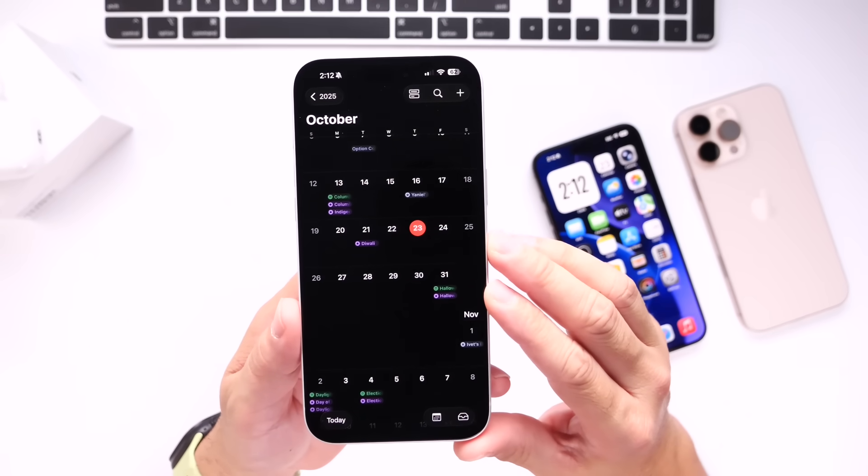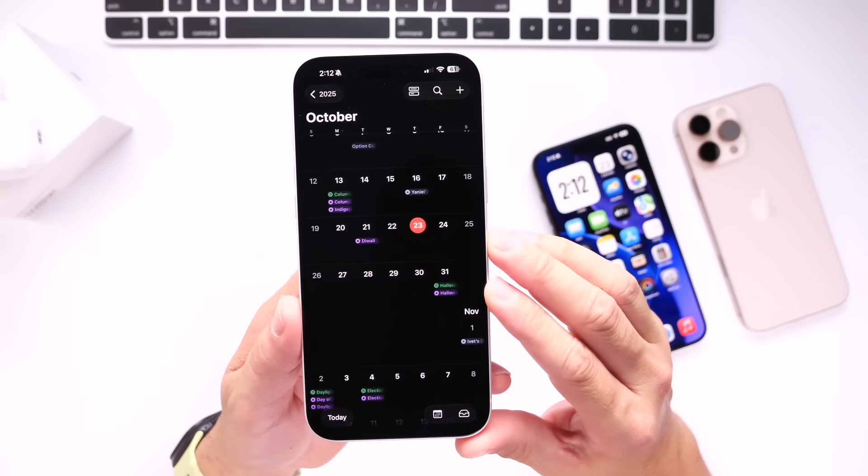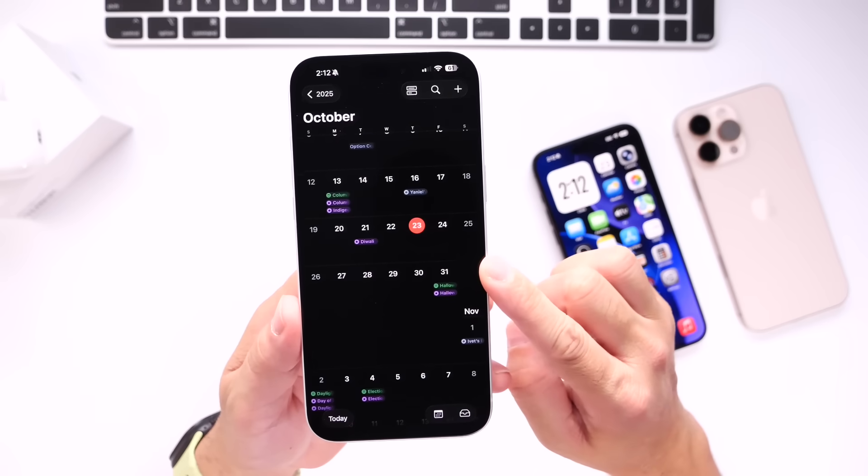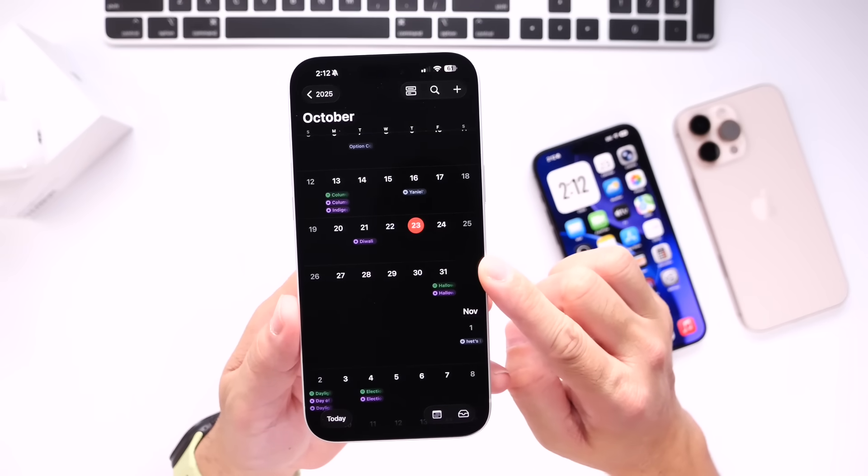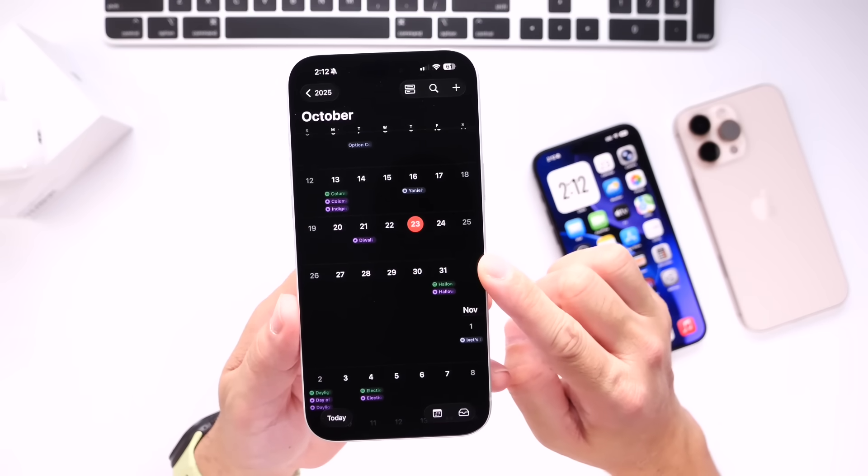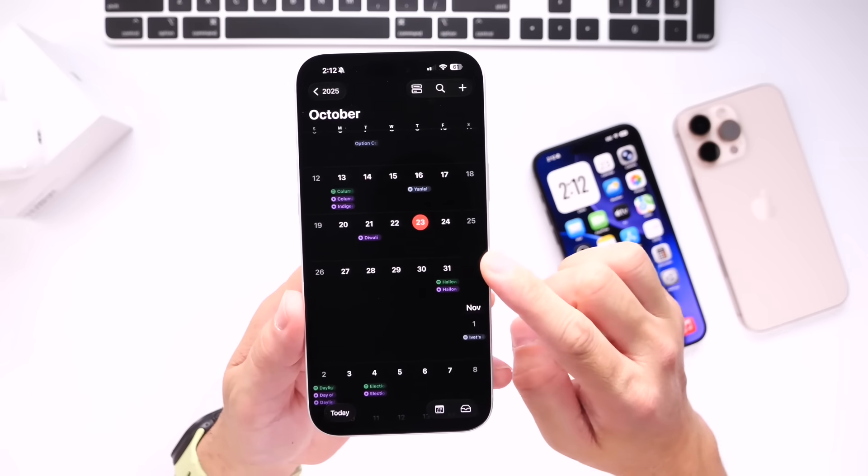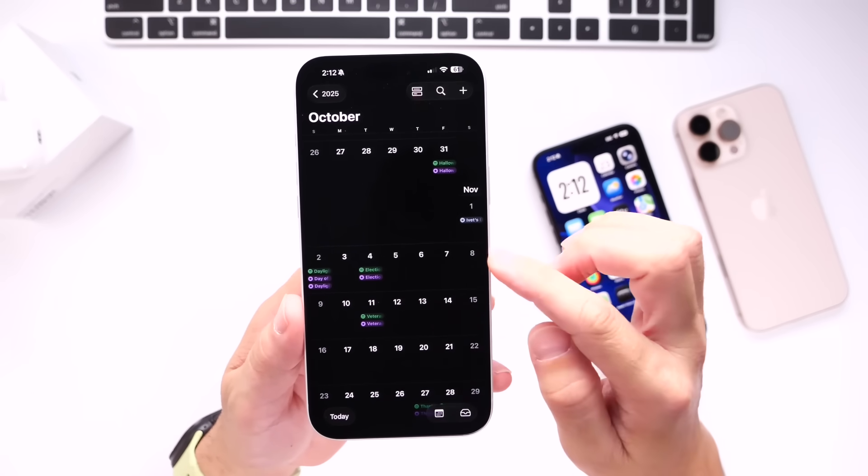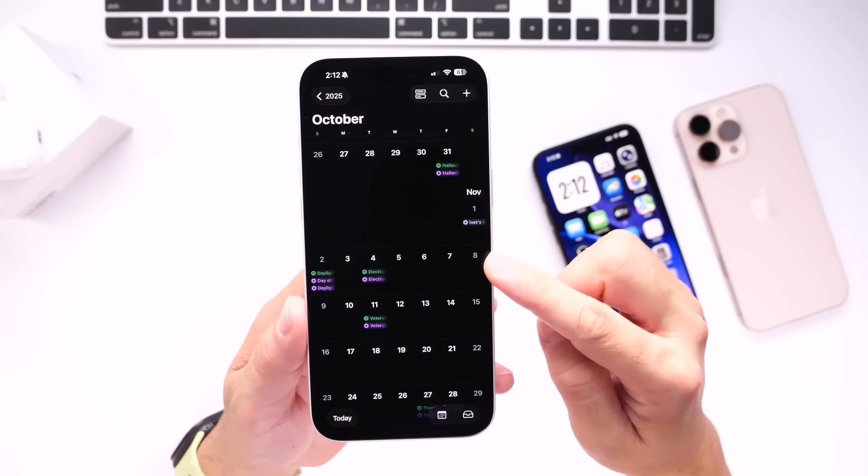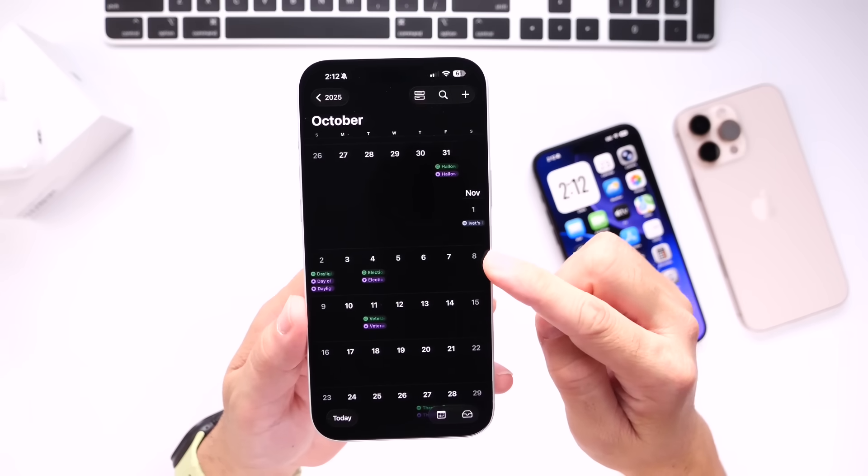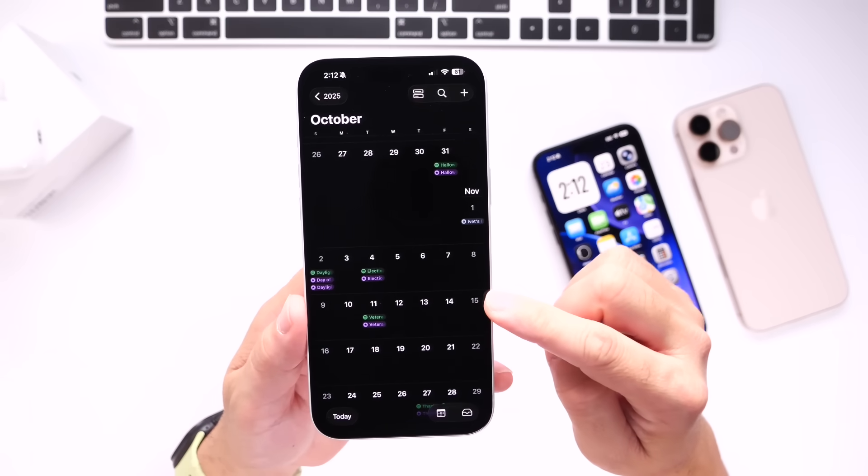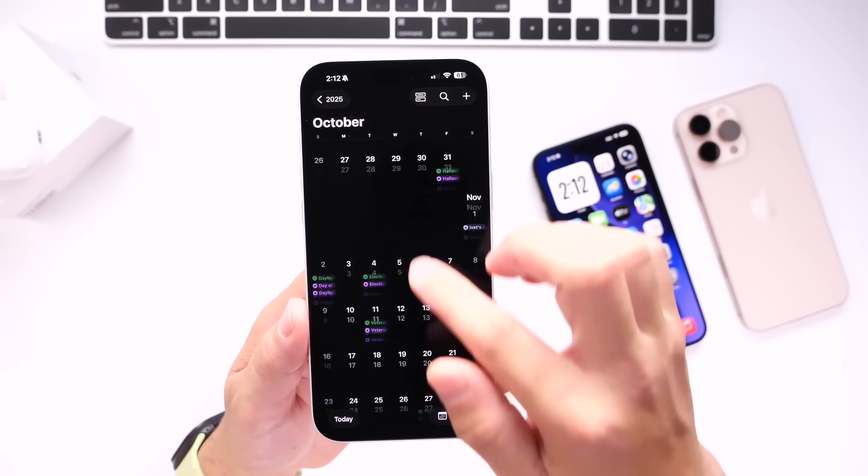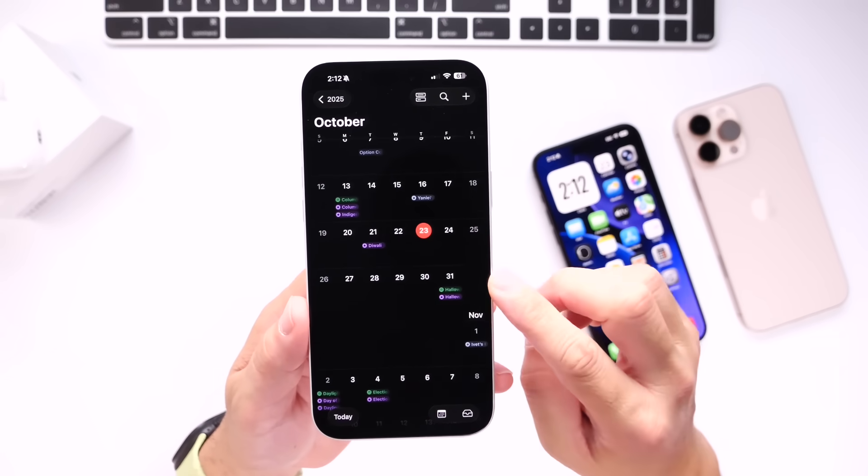So I'm expecting Apple to release perhaps the fifth beta for iOS 26.1 next week. If that was to happen, we can expect an official release sometime in mid-November. The RC probably on the week of the 3rd and the official release on the 10th of November for iOS 26.1.